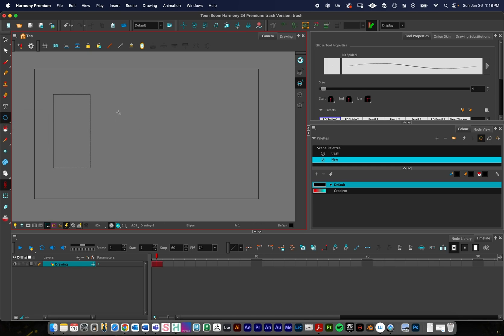Remember when you're drawing you can use the brush, the pencil, or this tool right here. I'm going to create a rectangle right here.